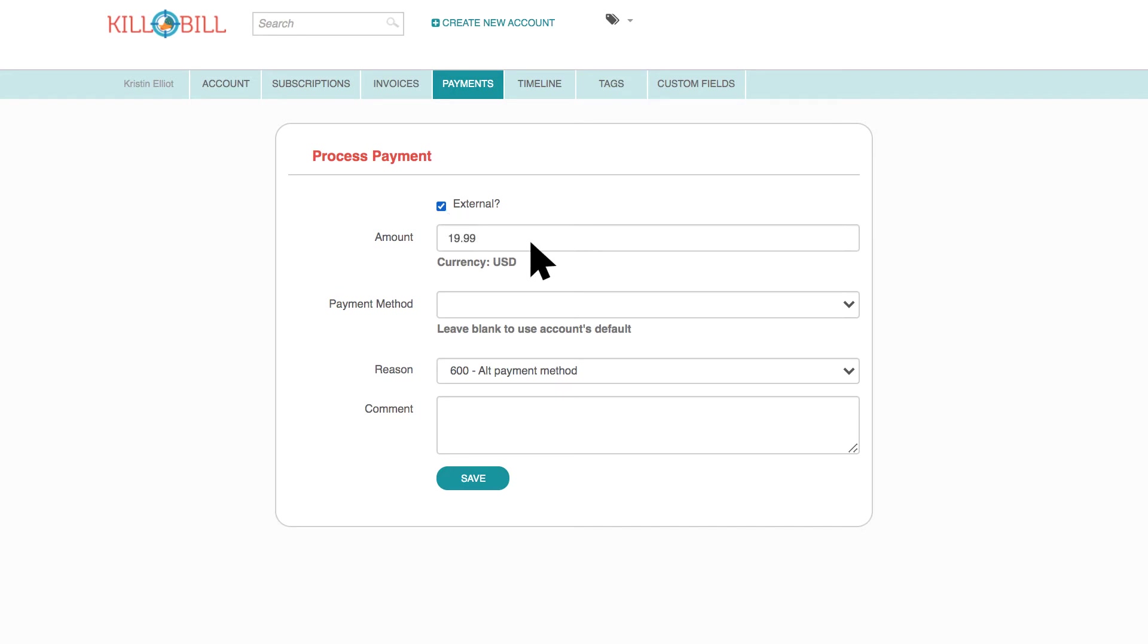The amount defaults from the invoice balance. You can change this amount if the customer is making a partial payment.